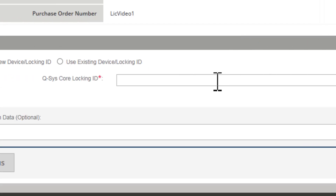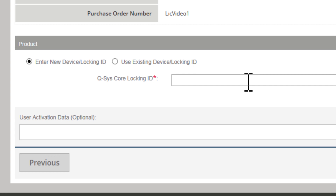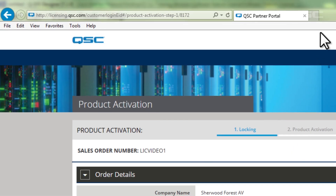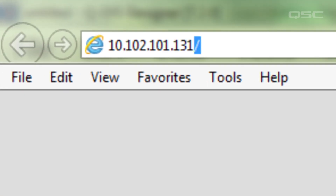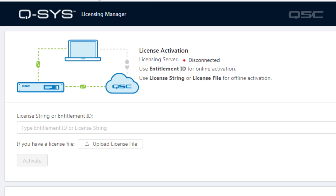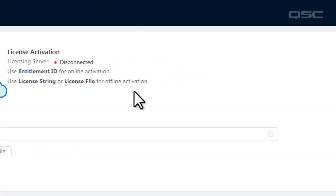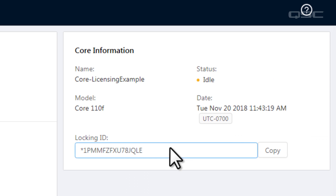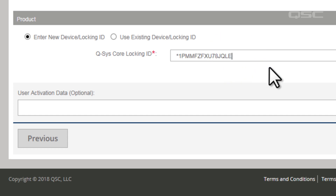The next page will ask you for your core's locking ID. To get this number, enter your core's IP address into a standard web browser — you can find this on the front panel, status bar, or configurator. This takes you to the core's licensing manager, and you'll find the core's locking ID in the section on the right. Copy it and enter it into the appropriate field in the online licensing portal. This is easiest when using a single PC, but you could use a tablet or phone not connected to your core — just be very careful to type in the locking ID correctly.